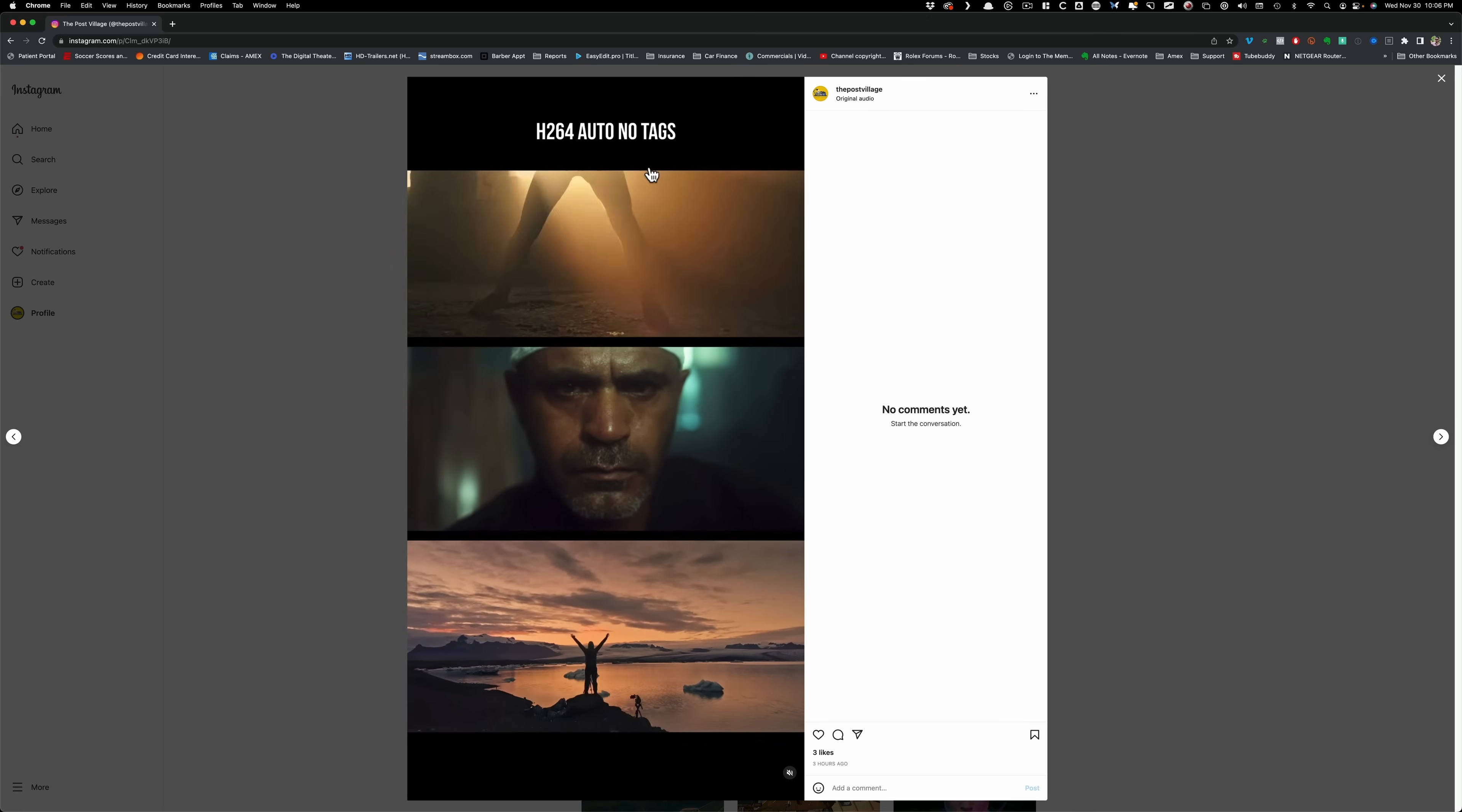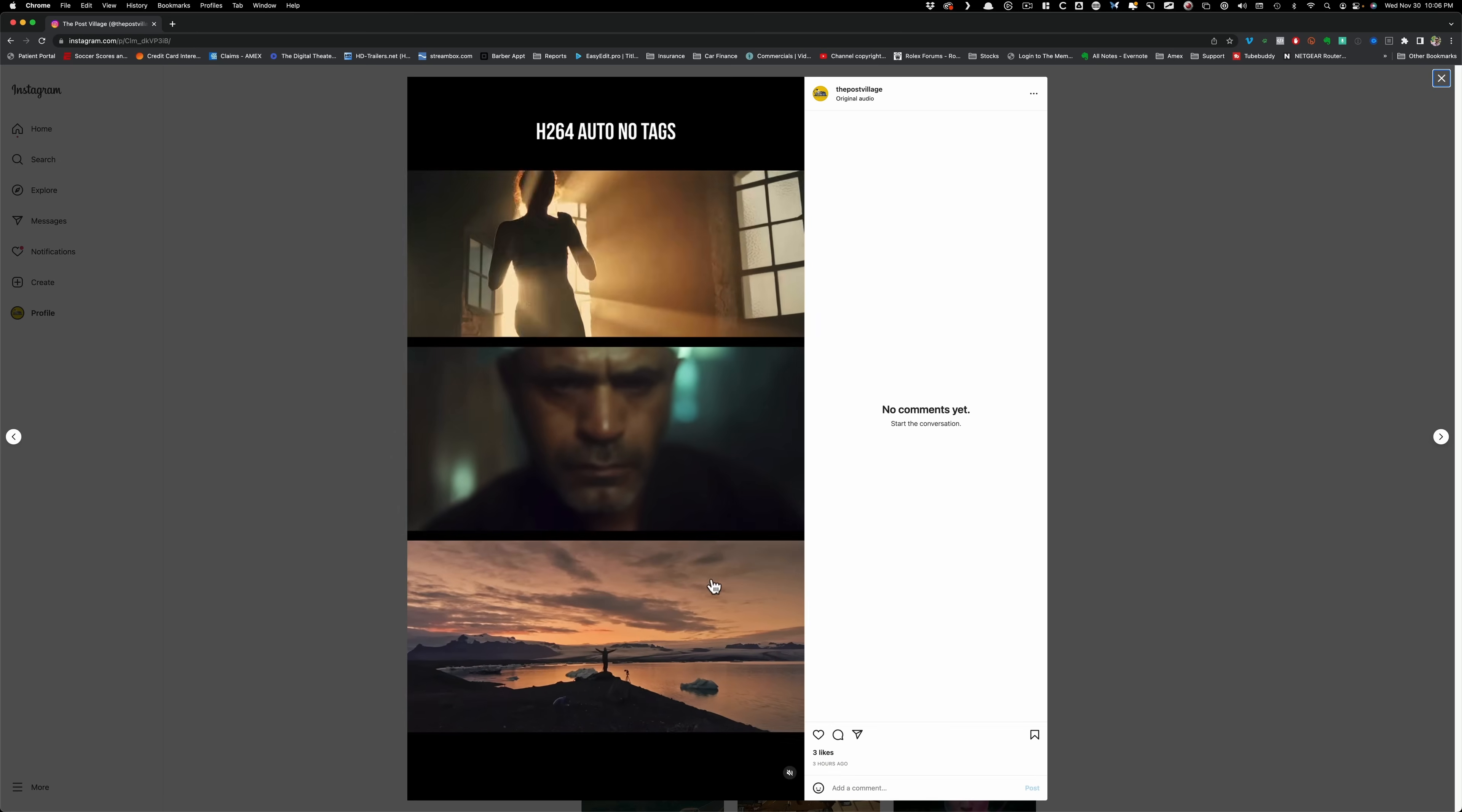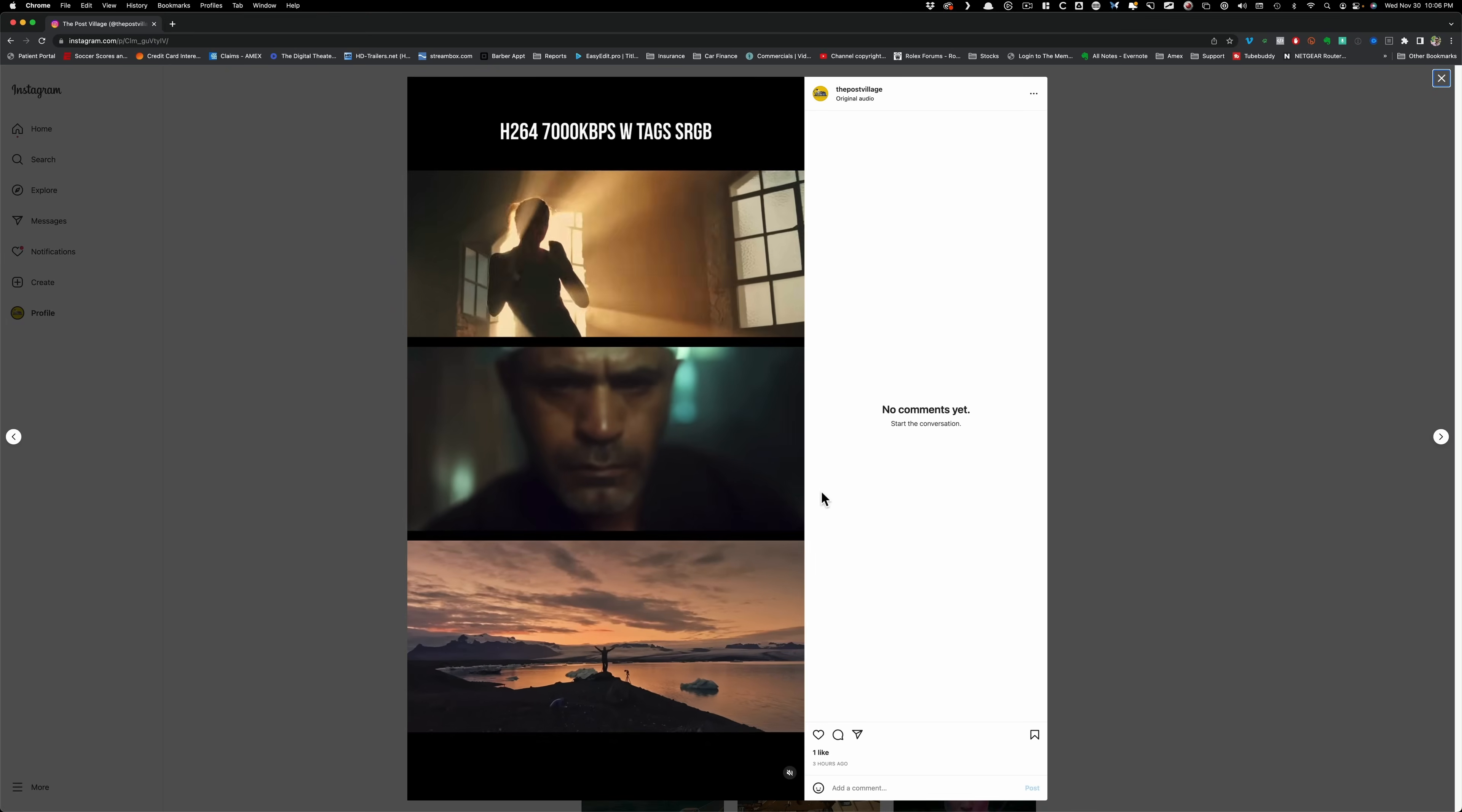Check this out. This one has no tag. This one has gamma 2.4. If I swing between the two, look at that. There's absolutely zero difference. So once it goes up, it gets converted to sRGB no matter what. So sRGB looks exactly like gamma 2.4.